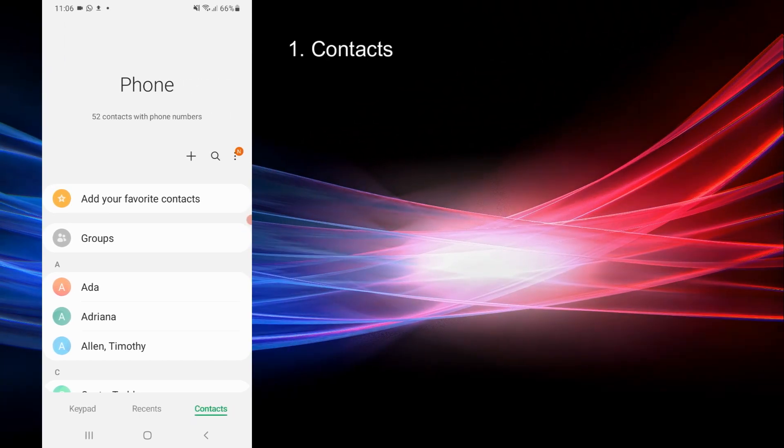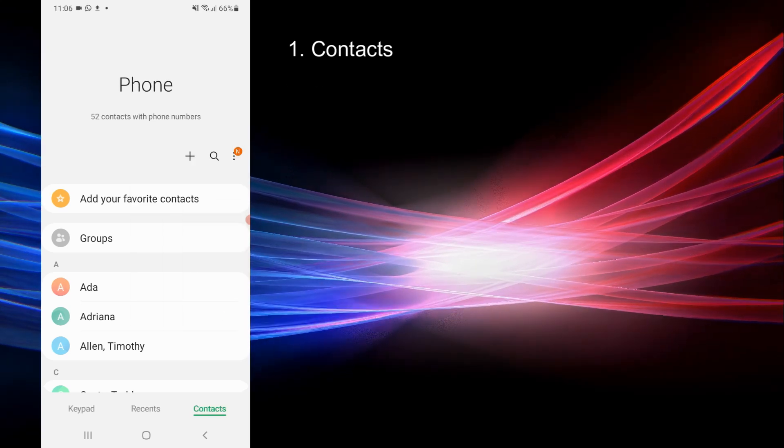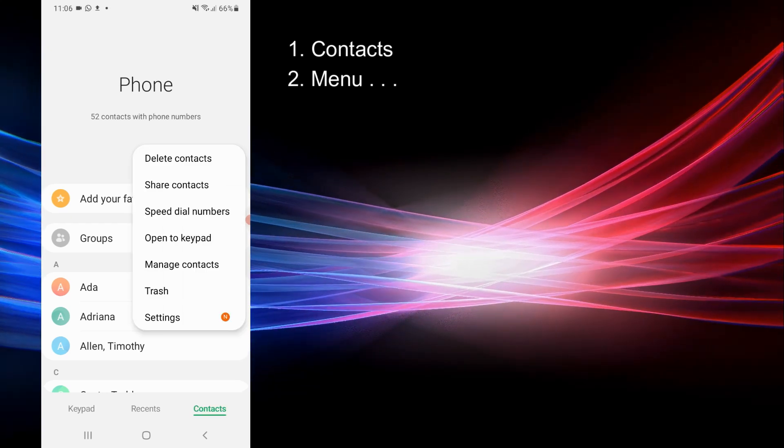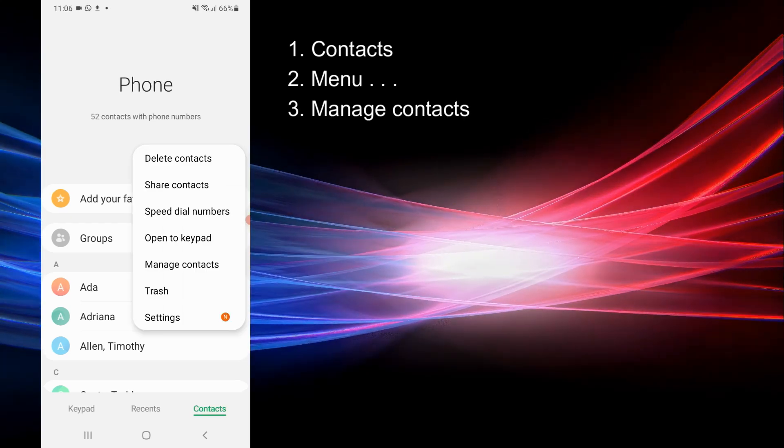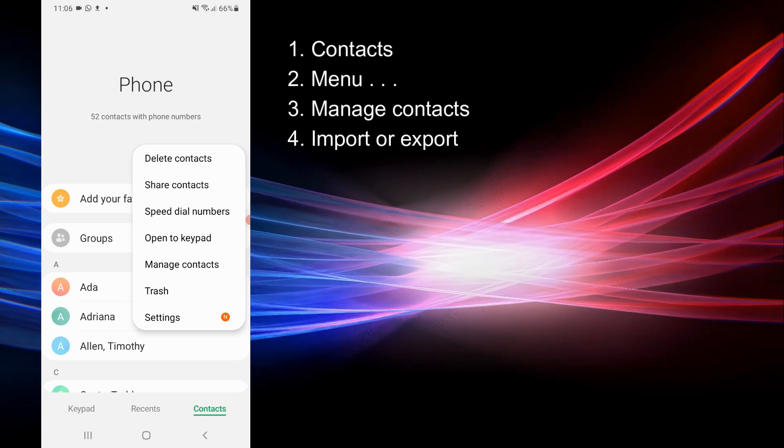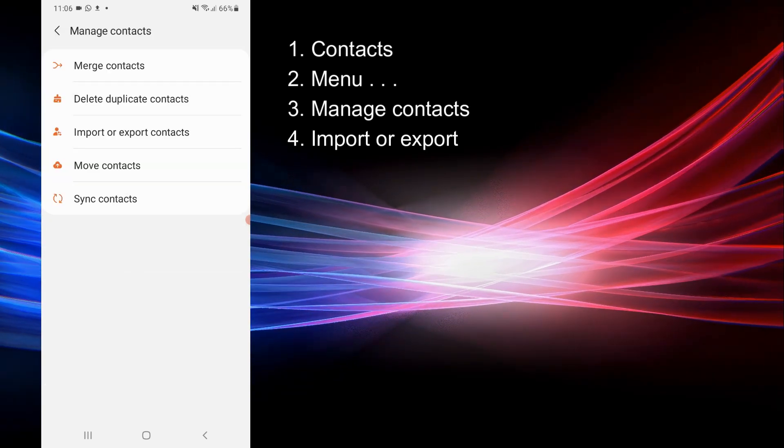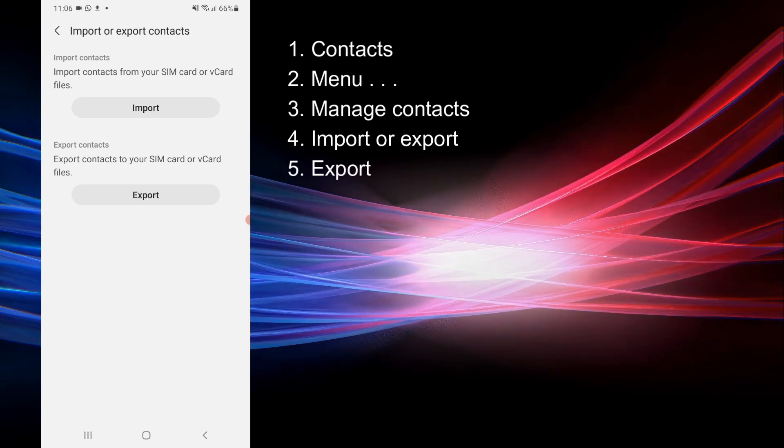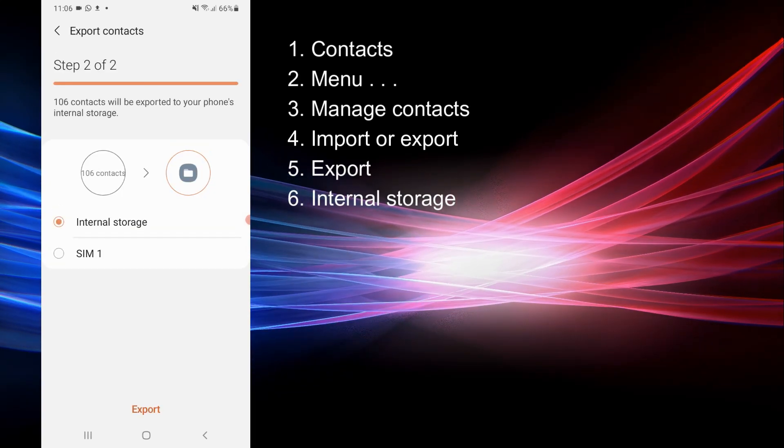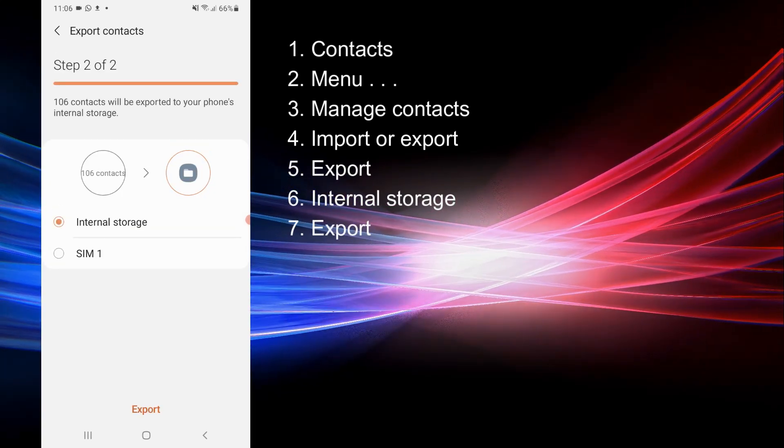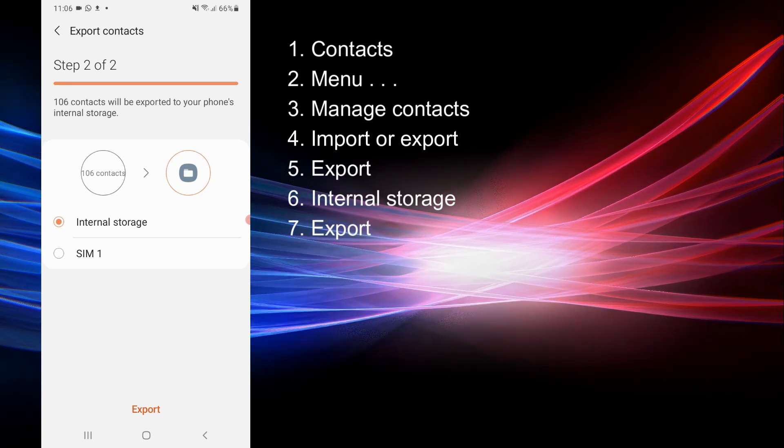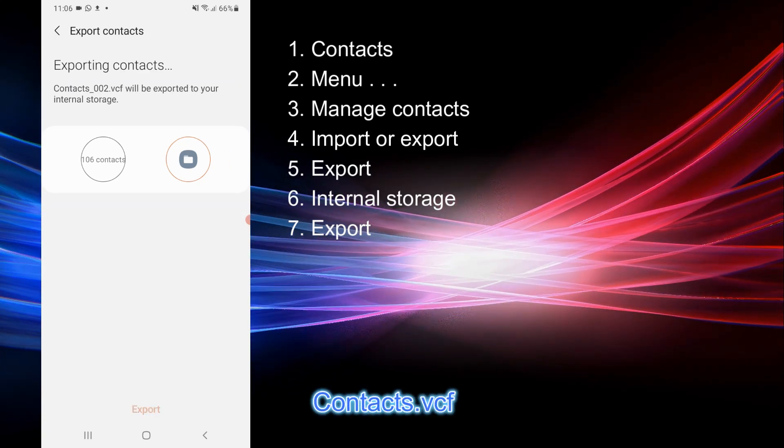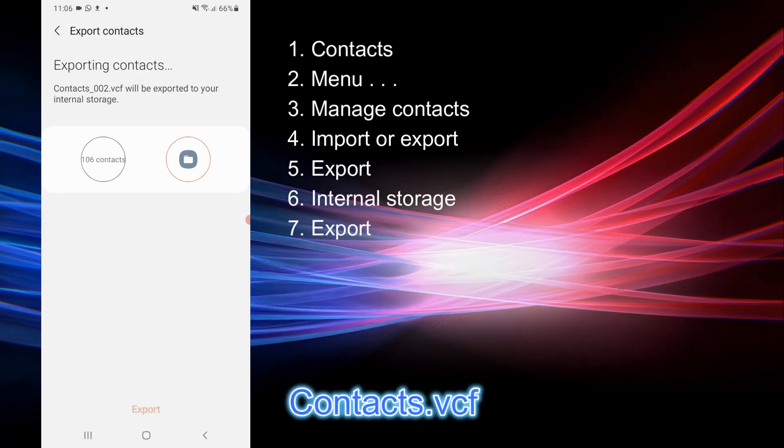Open the contacts app on your Android device. Tap the menu icon, usually three dots, in the top right corner and select Manage contacts. Choose Import or Export contacts. Tap Export. Select Internal Storage. Confirm the export and your device will generate a contacts VCF file saved in the selected location.